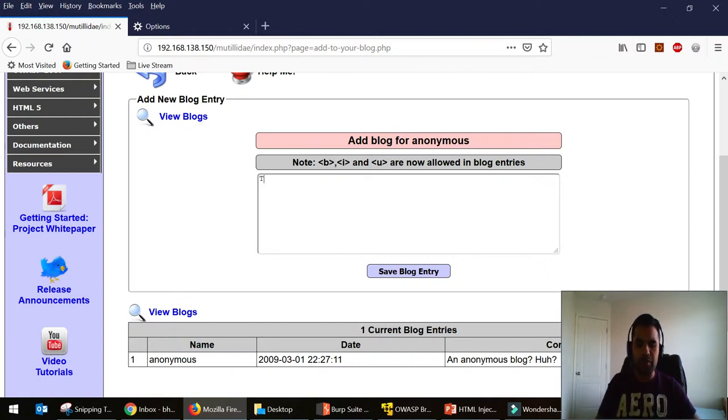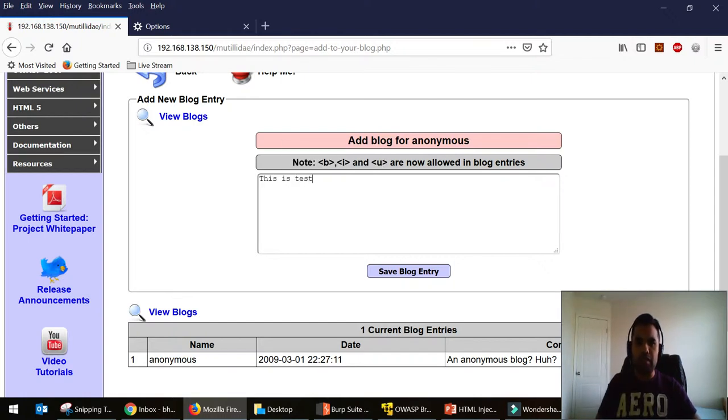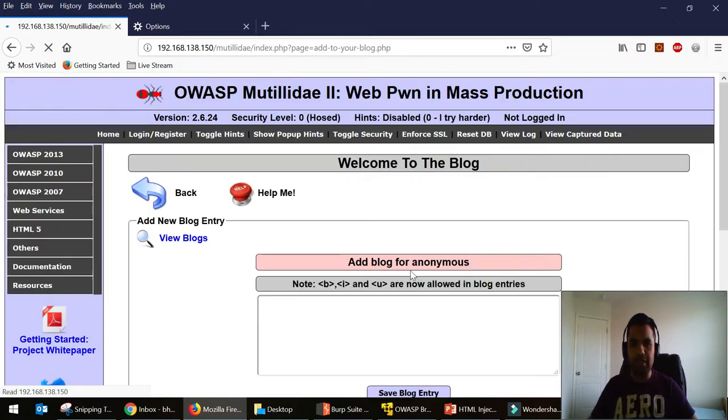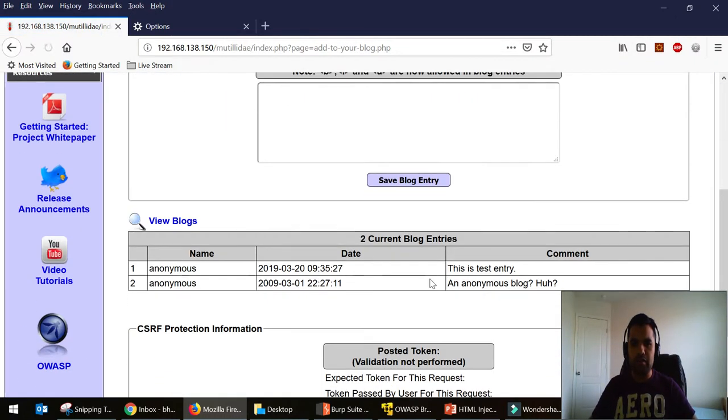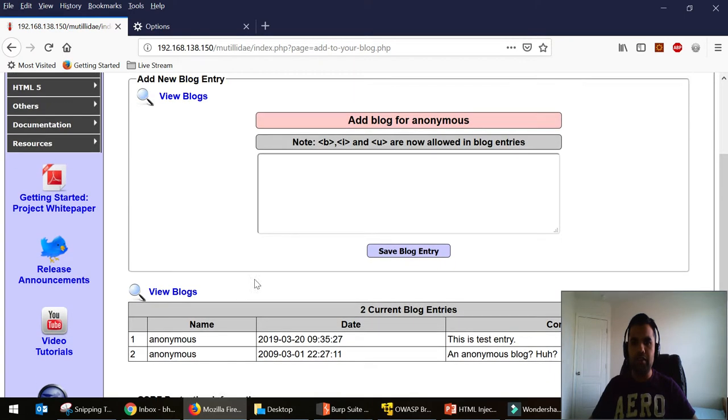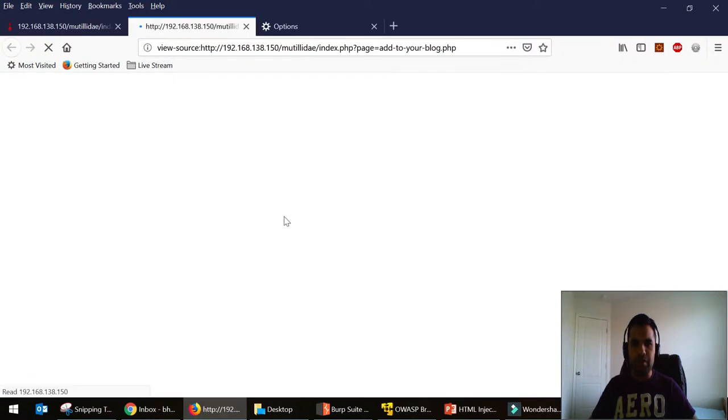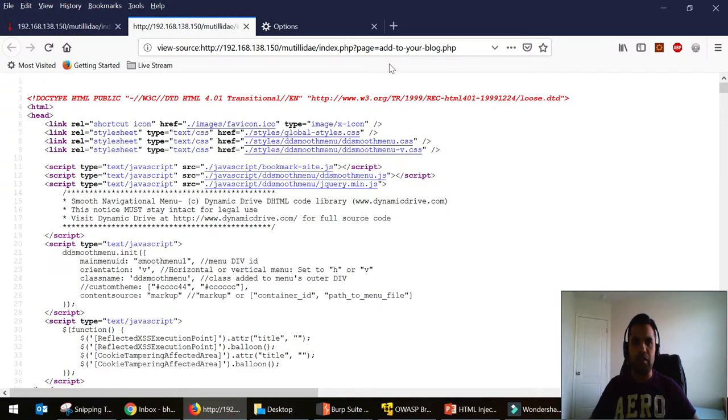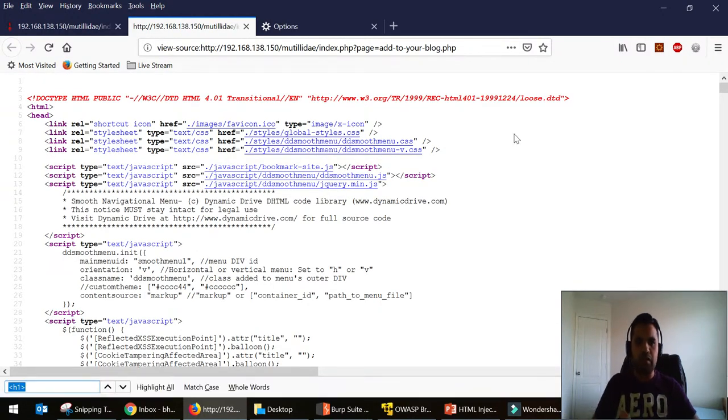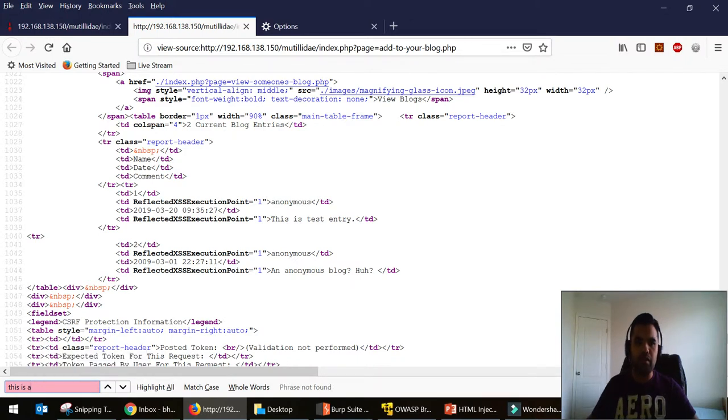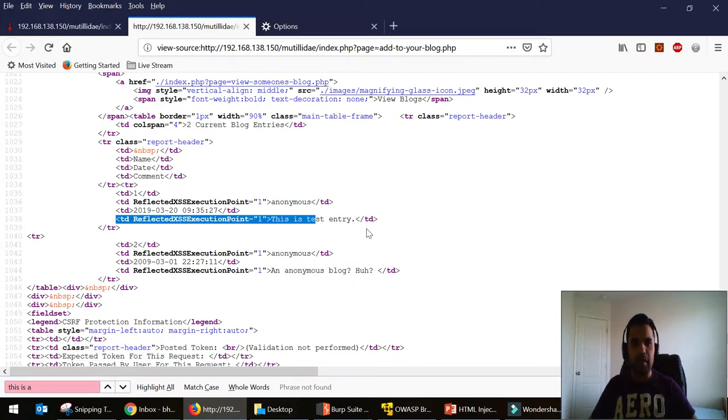So what I'm going to do is say this is a test entry, click on save, and you can see it's right here. Now if we see the page source, here it is. It's between the td tag.